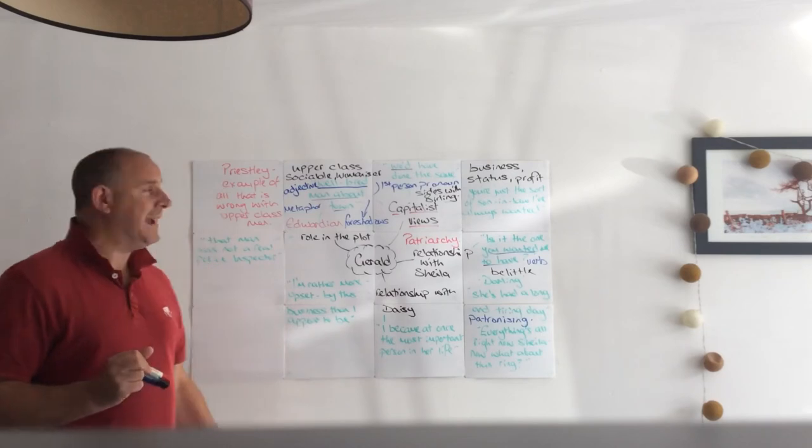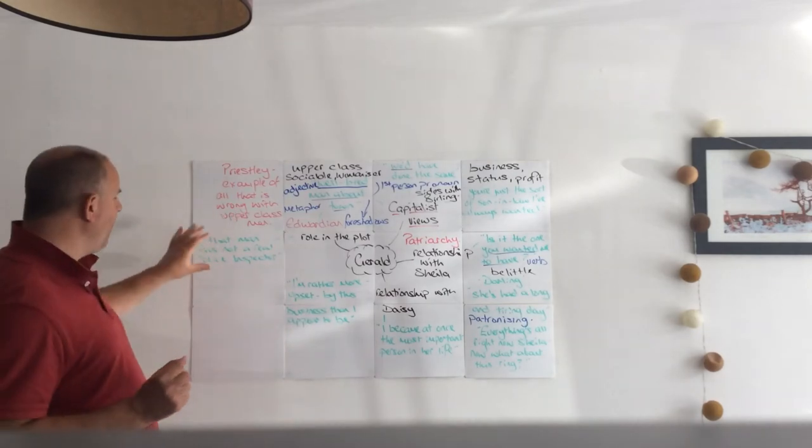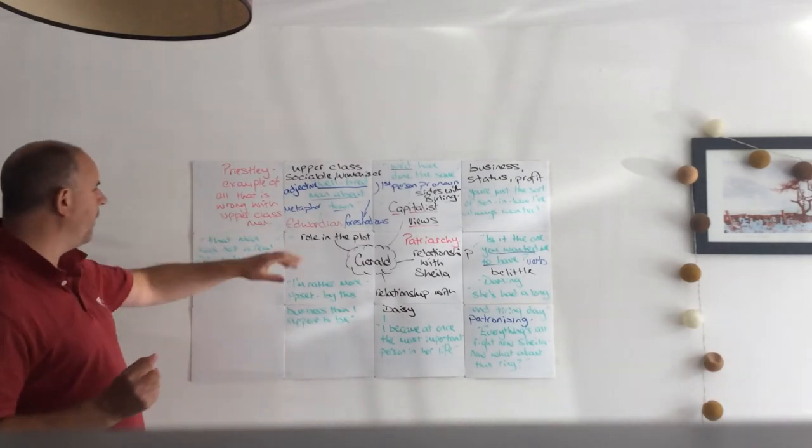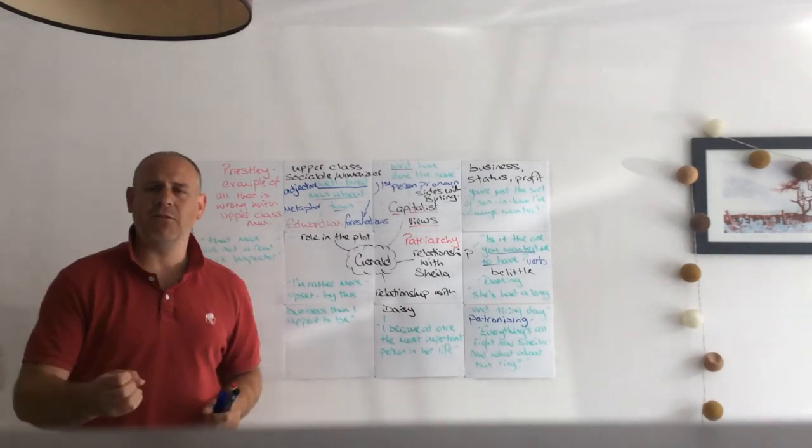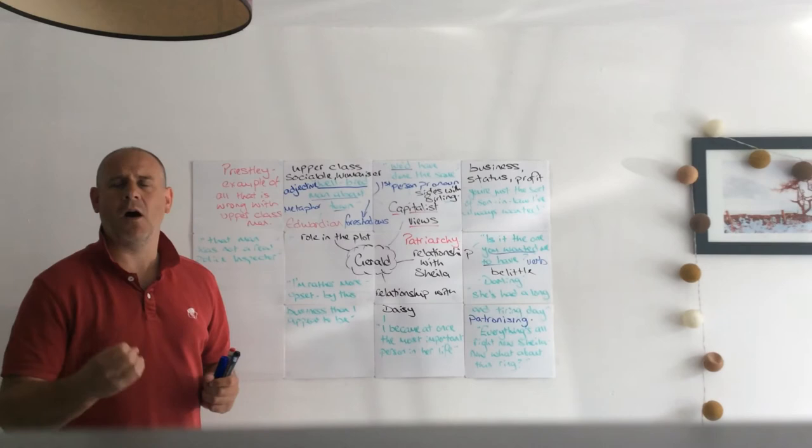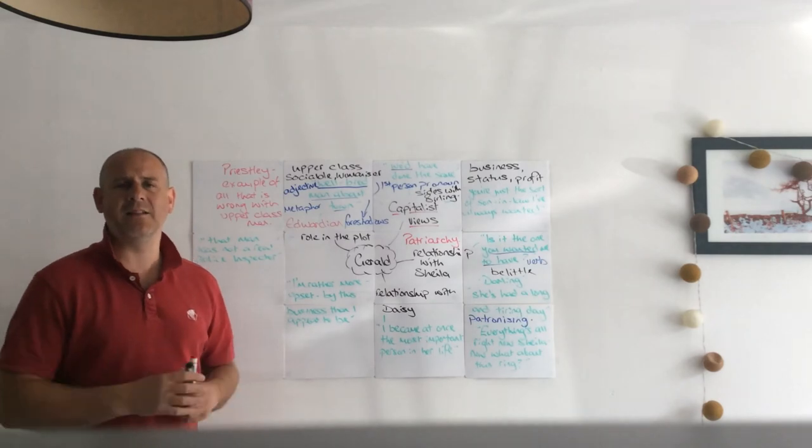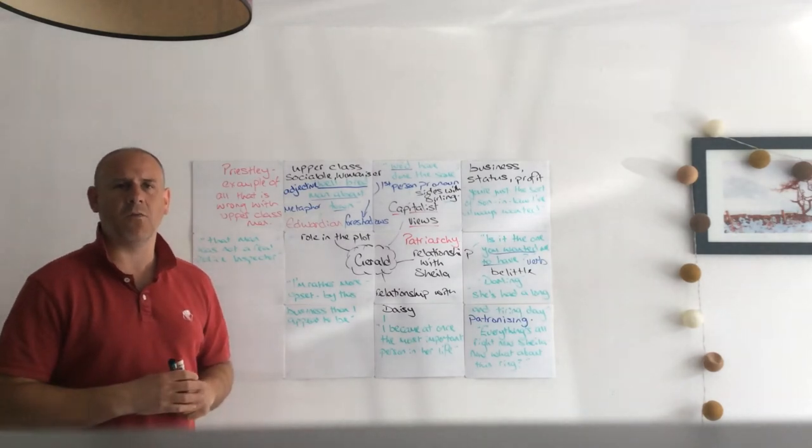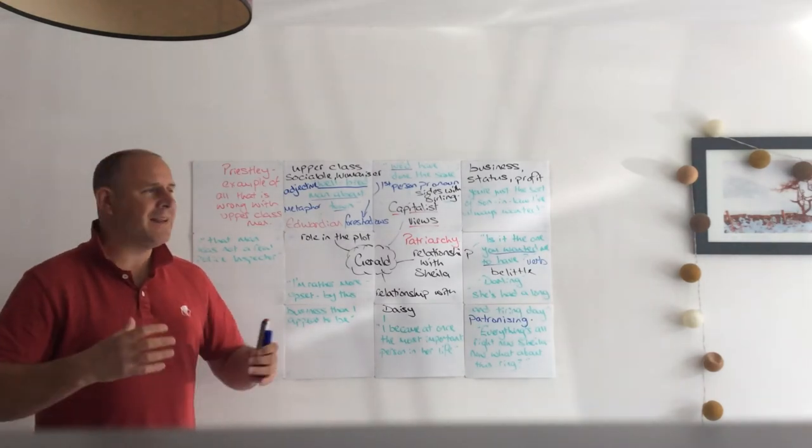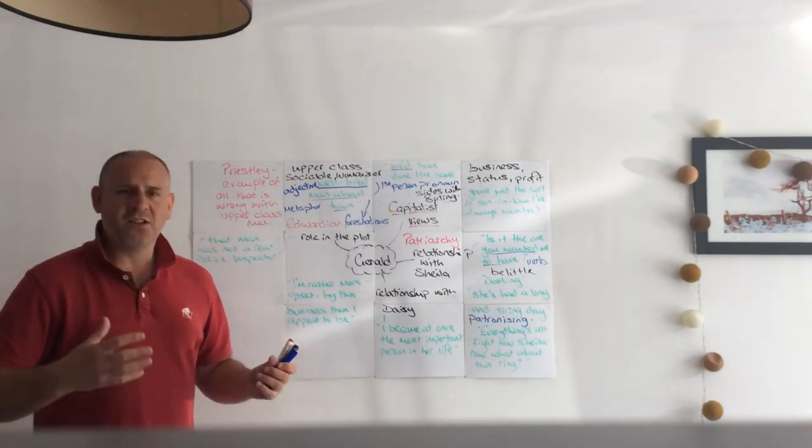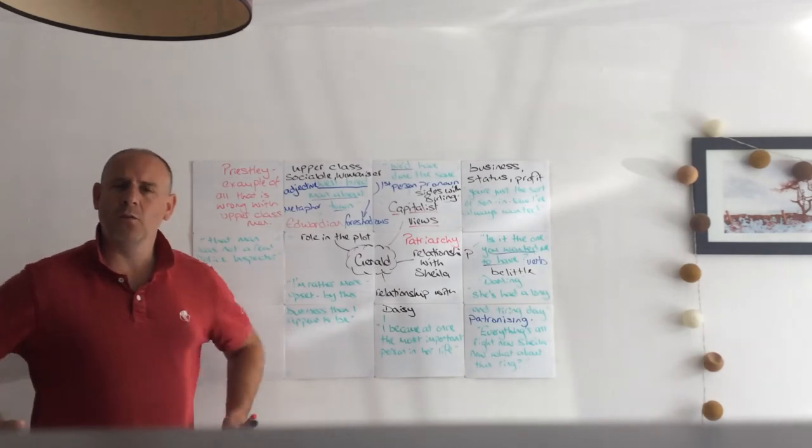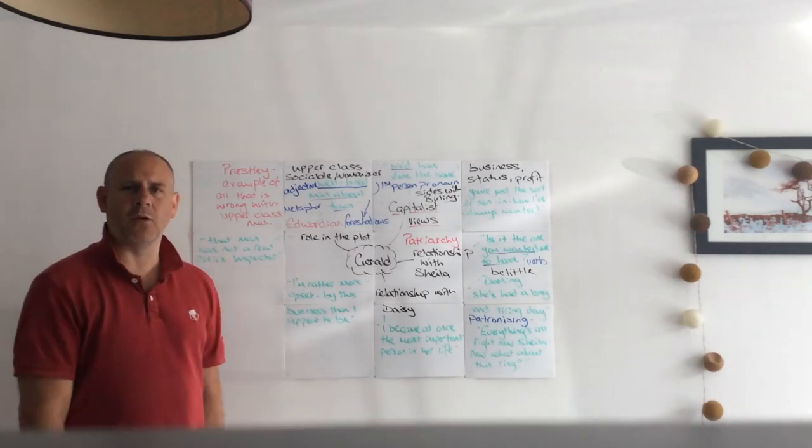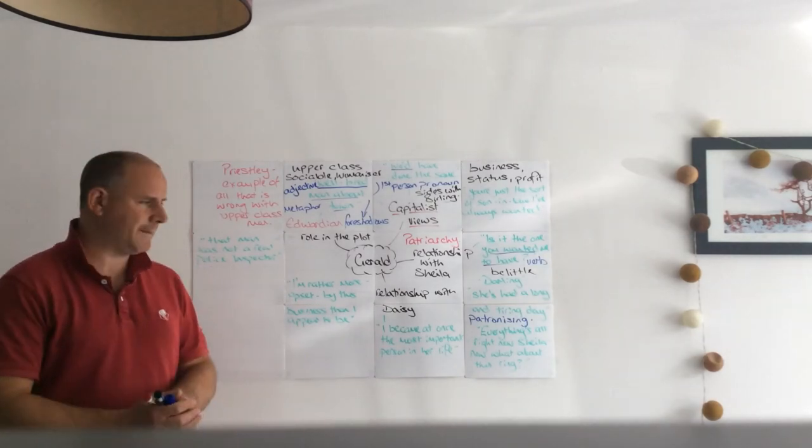And with all of Gerald's attempts to get her out the way, the Inspector and Sheila together make sure that she stays to listen to it all. Now by the end - it's Gerald, and we'll come around to his role in the plot in a bit - by the end it's Gerald who drives the whole idea that the inspector was not real, and at the end Gerald is another of the characters who wants to sweep it all under the carpet.